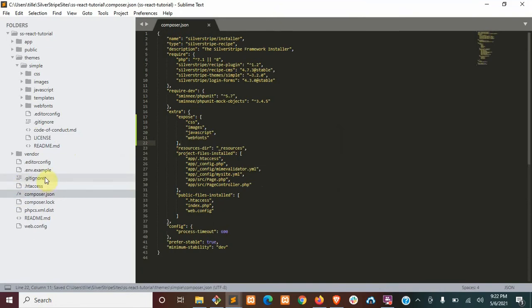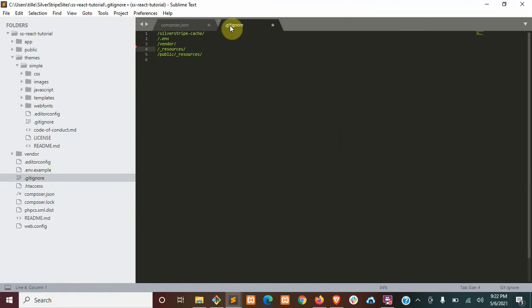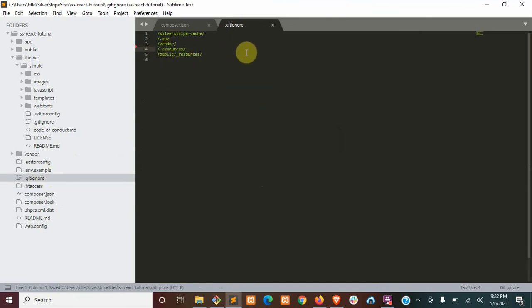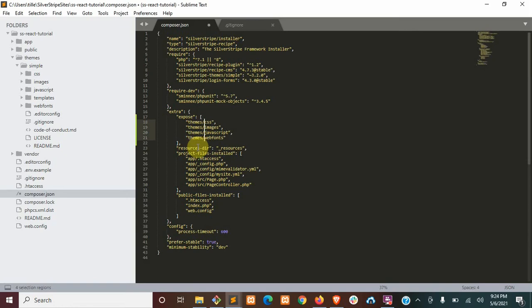And then we don't want to ignore our theme. So in the git ignore, go ahead and remove the line that says theme simple. Okay, so back in our expose section here, you're going to want to prefix each of these with the path to the theme, so it's going to be themes simple. And we're just going to want to remove simple from the requirements.